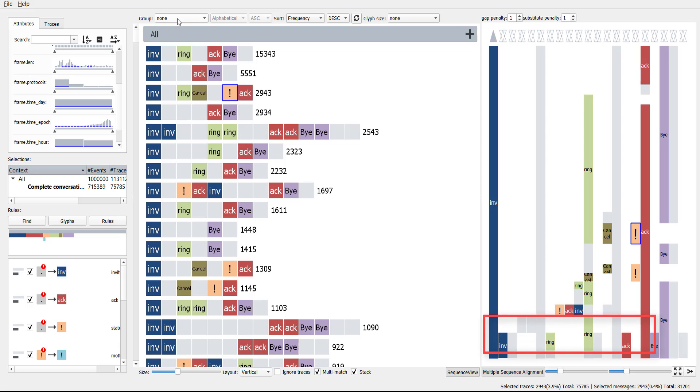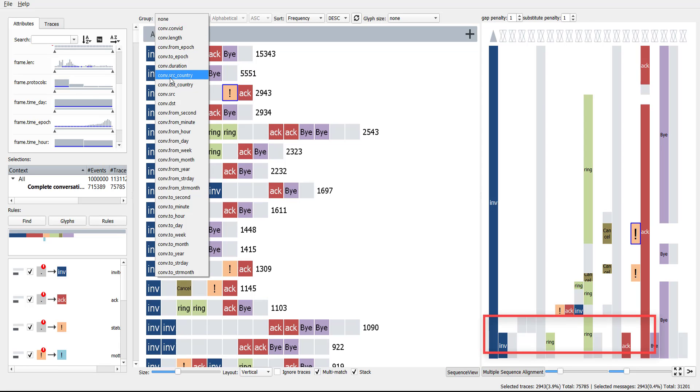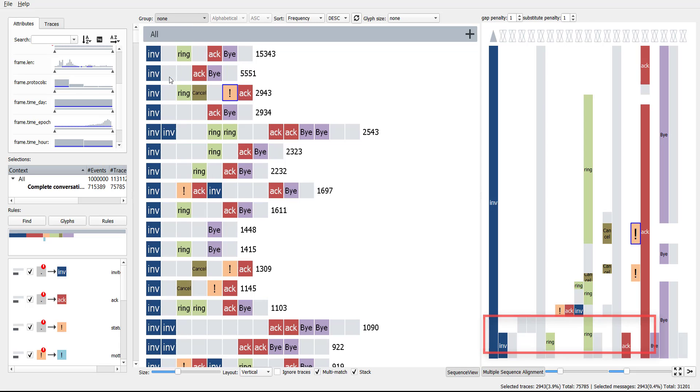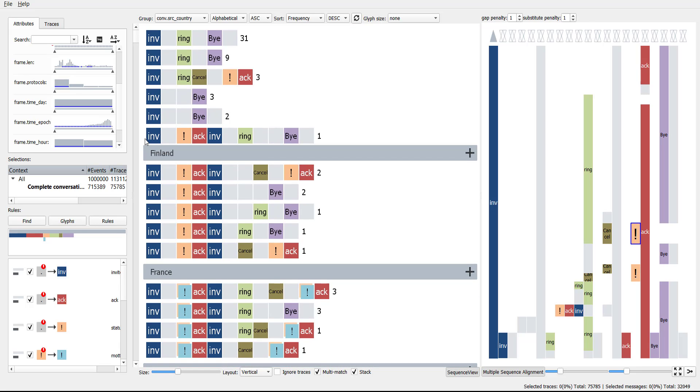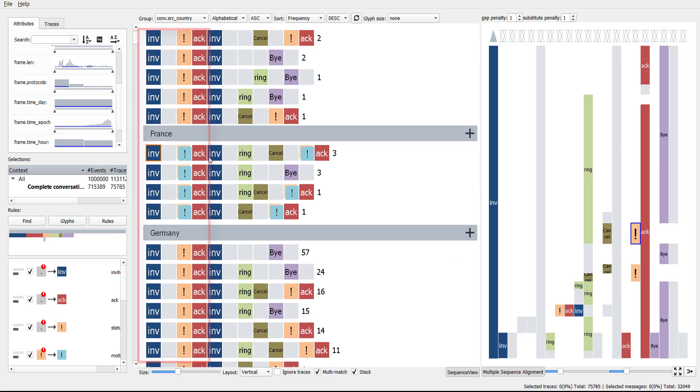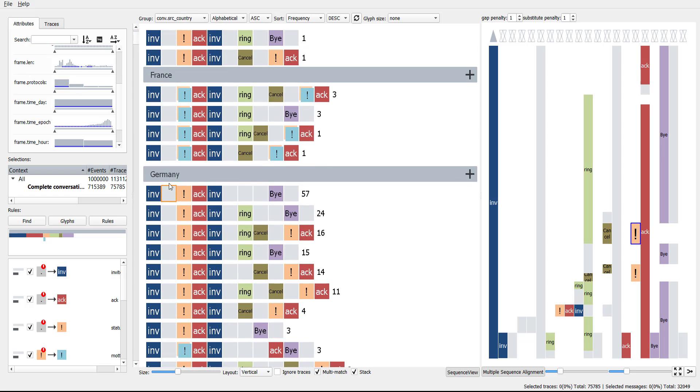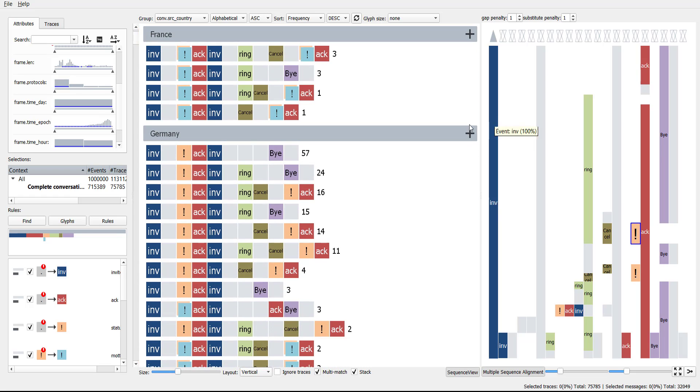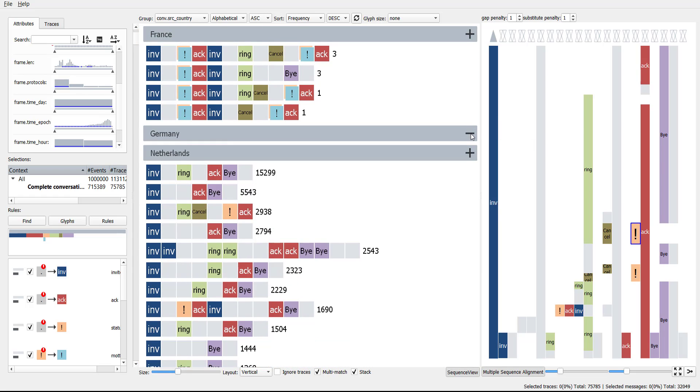To identify the source of the nested invite-og pattern, users can partition the data according to a sequence attribute. This shows that conversations outside the Netherlands require more than one connection attempt. We can hide certain partitions using the plus and minus buttons. The nested patterns only occur in Dutch phone calls.